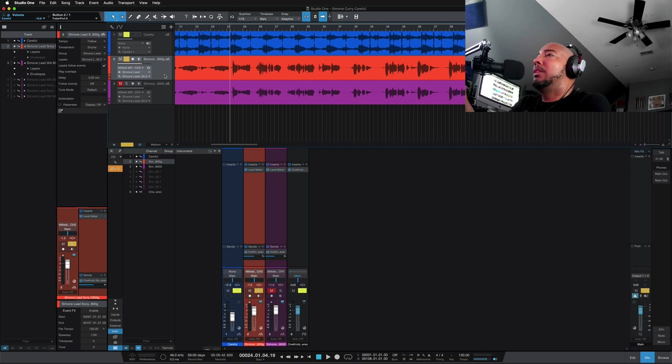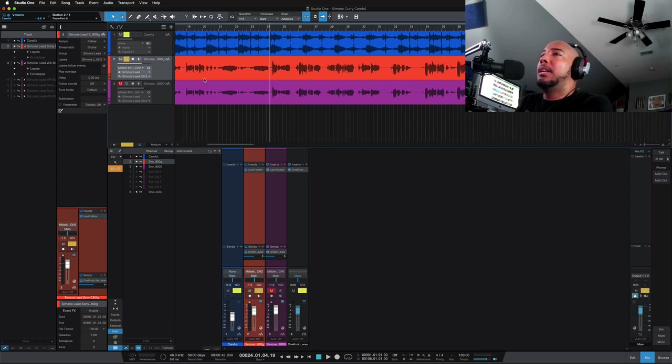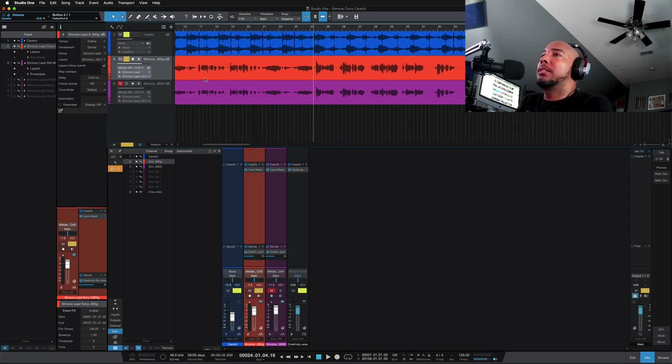All right so let's reveal which one is which. The top track the orange track is the Sony C800G and the bottom track the purple track is the WA-8000. All right let's play it again and let's flip between them.